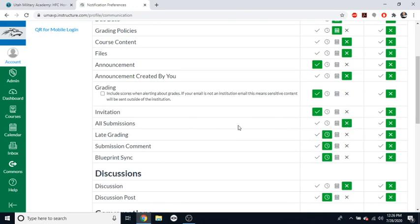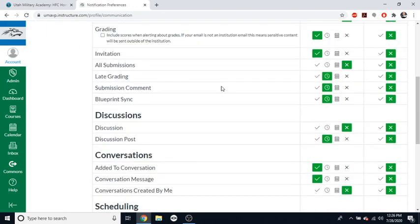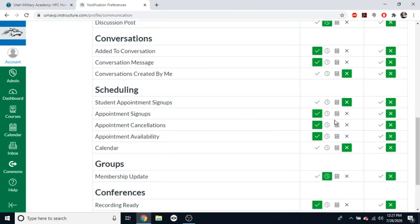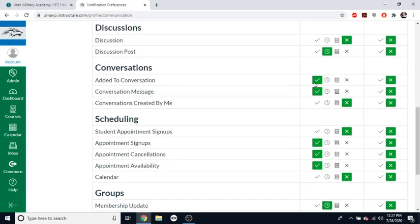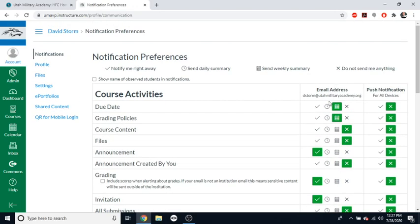I don't want notifications on grading or on late submissions or submissions at all because then your email account will just be flooded with emails saying, hey, my students have turned in assignments or this student turned in this assignment. I also turned off notifications for discussions, but hopefully you can see there are a lot of different options here. You can choose between give me them or send daily summary or send weekly summary.